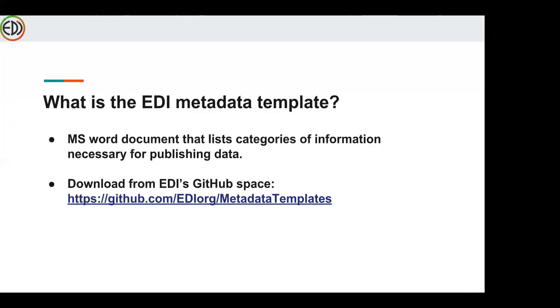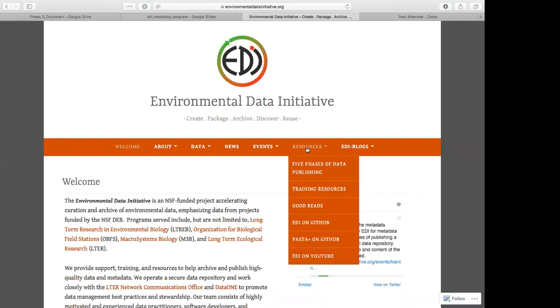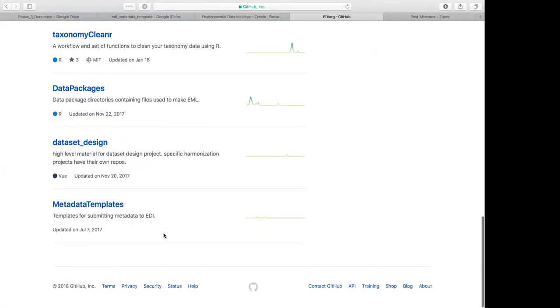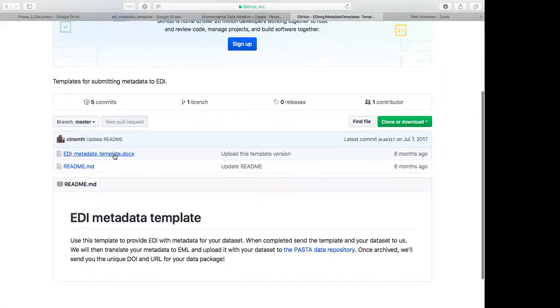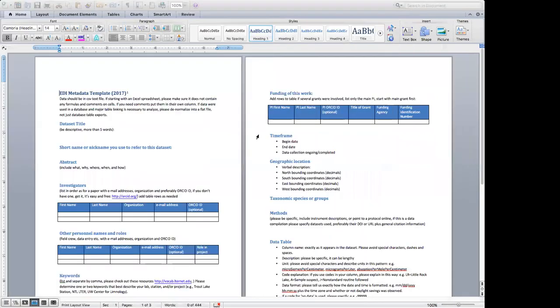This is a technical talk. I'll introduce the role the template plays in the publishing process for EDI, then discuss its content. What is the EDI metadata template? It is a Word document that lists categories of information necessary for publishing data. You can download it from EDI's GitHub space. If you go to environmentaldatainitiative.org, under Resources you find a link to EDI on GitHub, where you can find metadata templates and download the Word document.